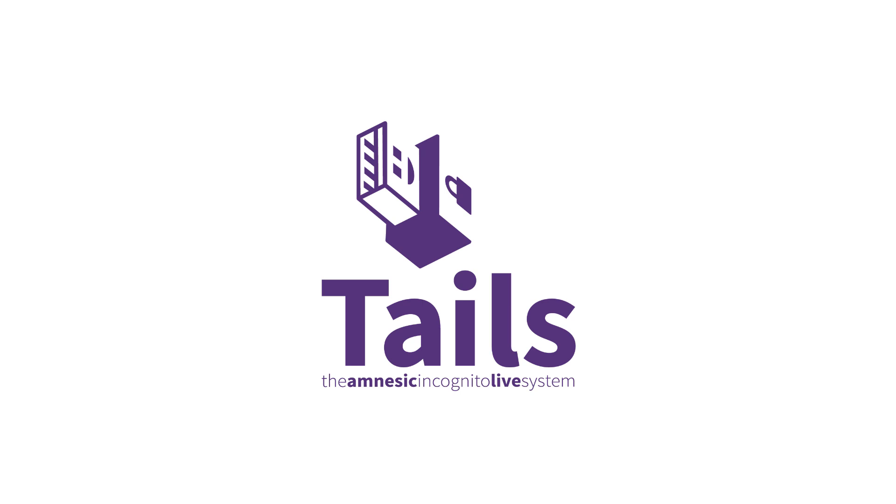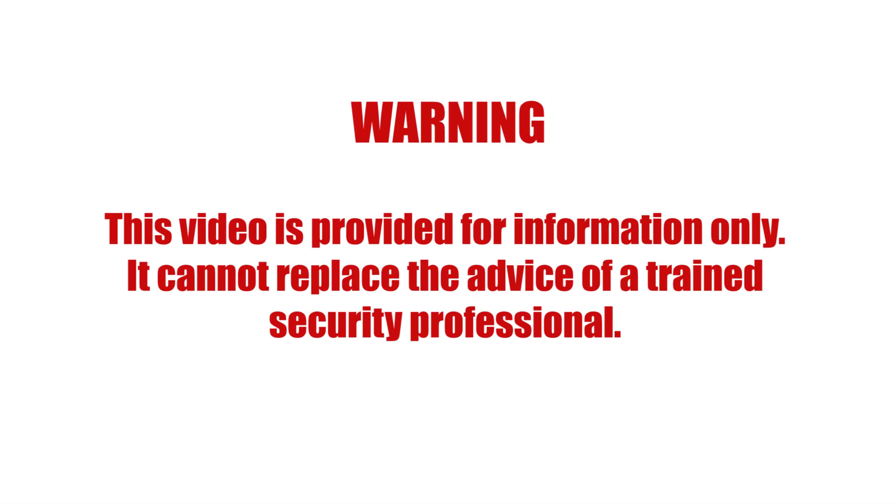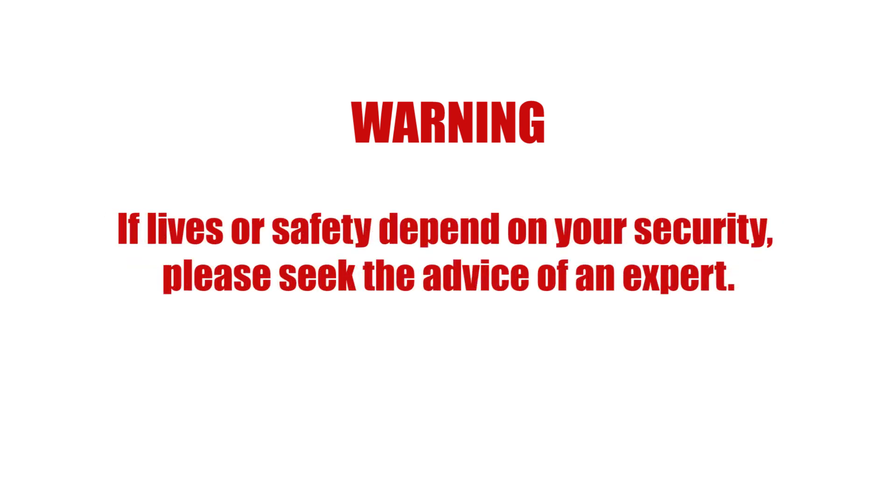This video is provided for information only. It cannot replace the advice of a trained security professional. If lives or safety depend on your security, please seek the advice of an expert.